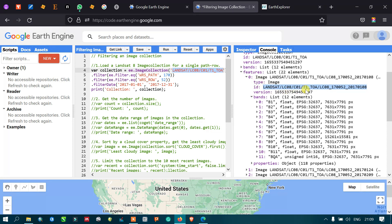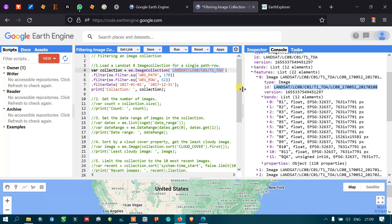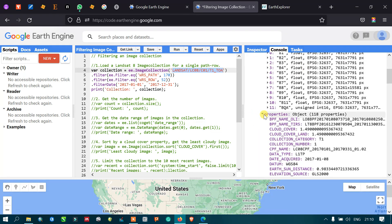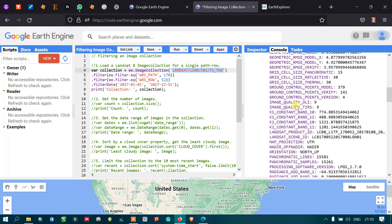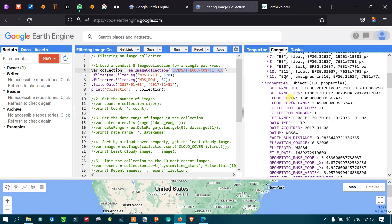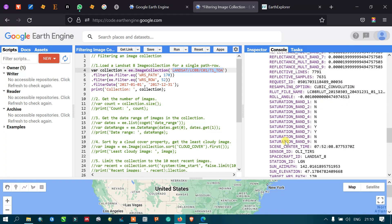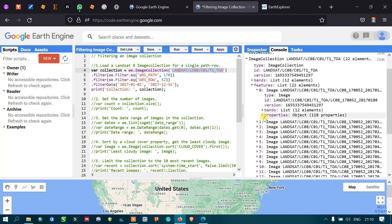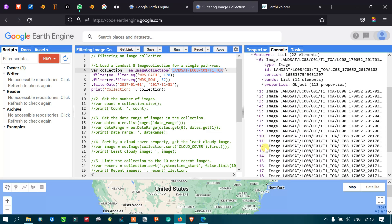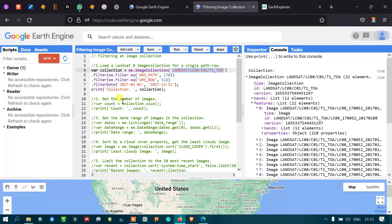In a previous video I showed how to import an image; in this video I've shown how to filter an image using row, path, and a temporal range from January to December. In the property section we have different metadata for the Landsat image, including image quality, cloud cover, and a variety of data types related to that Landsat 8 image.